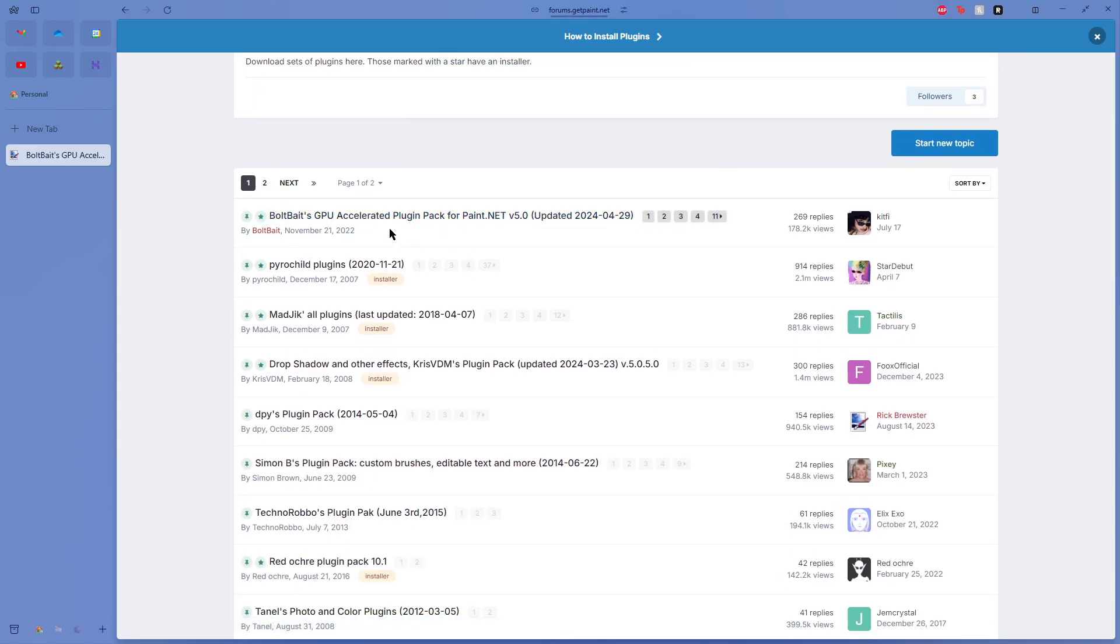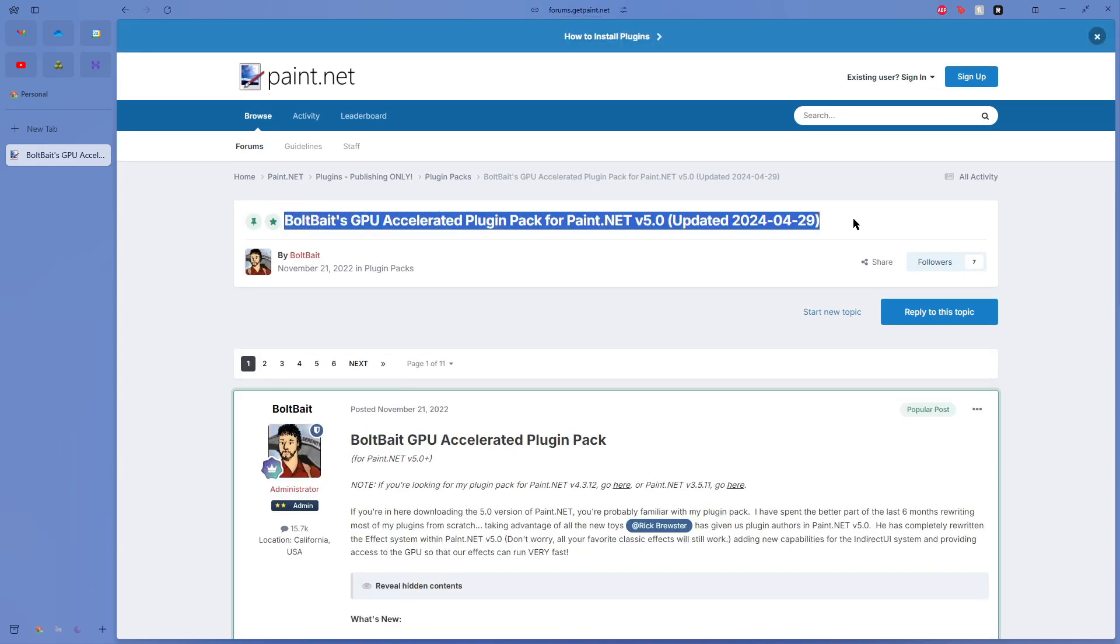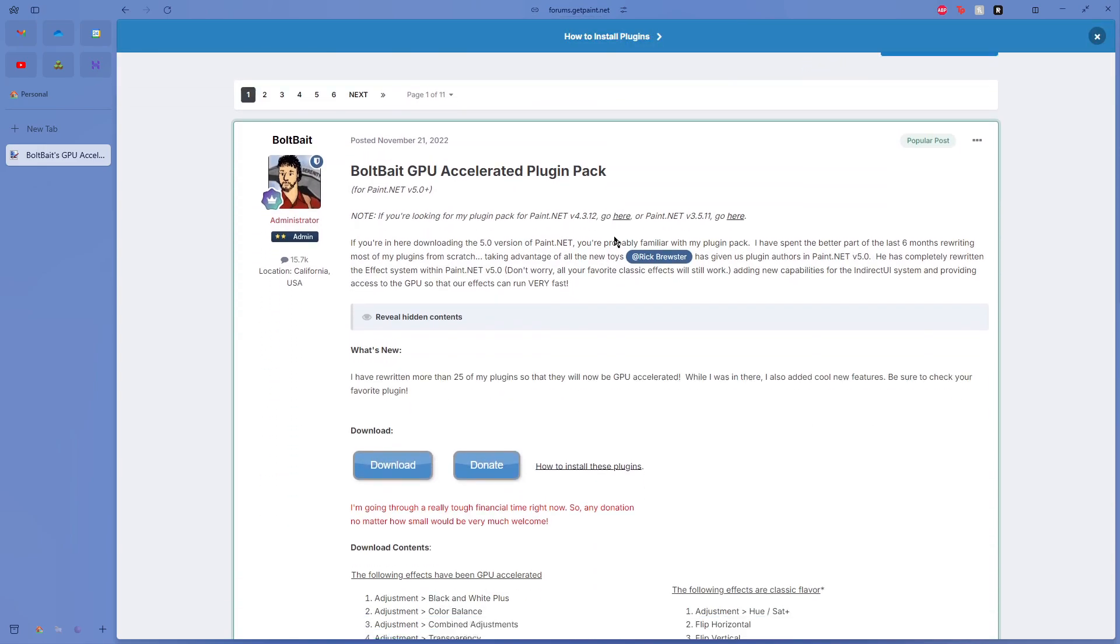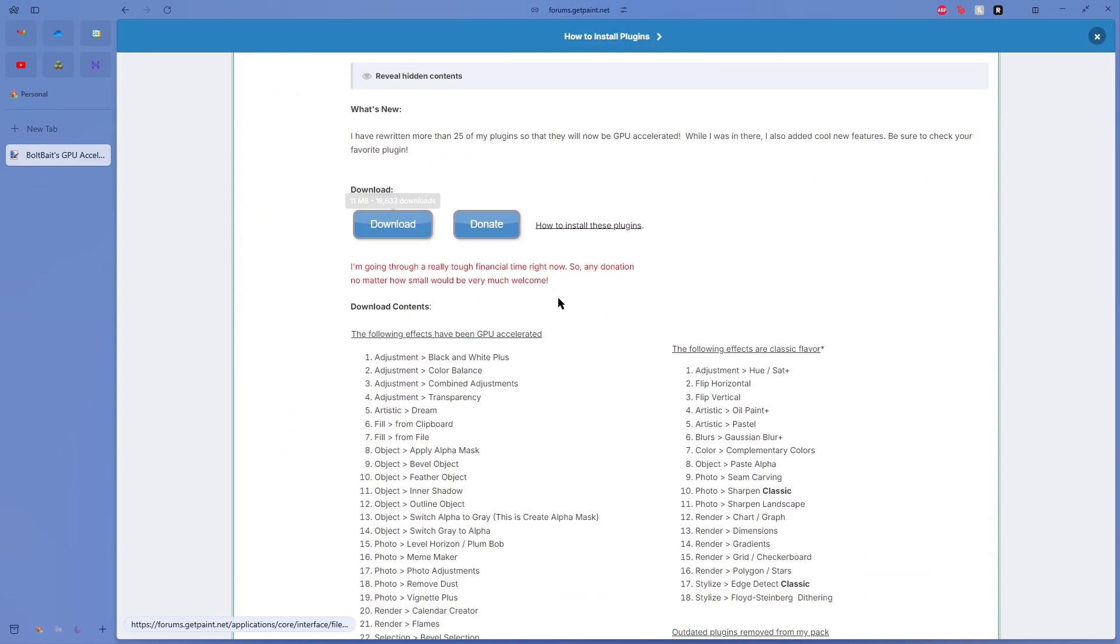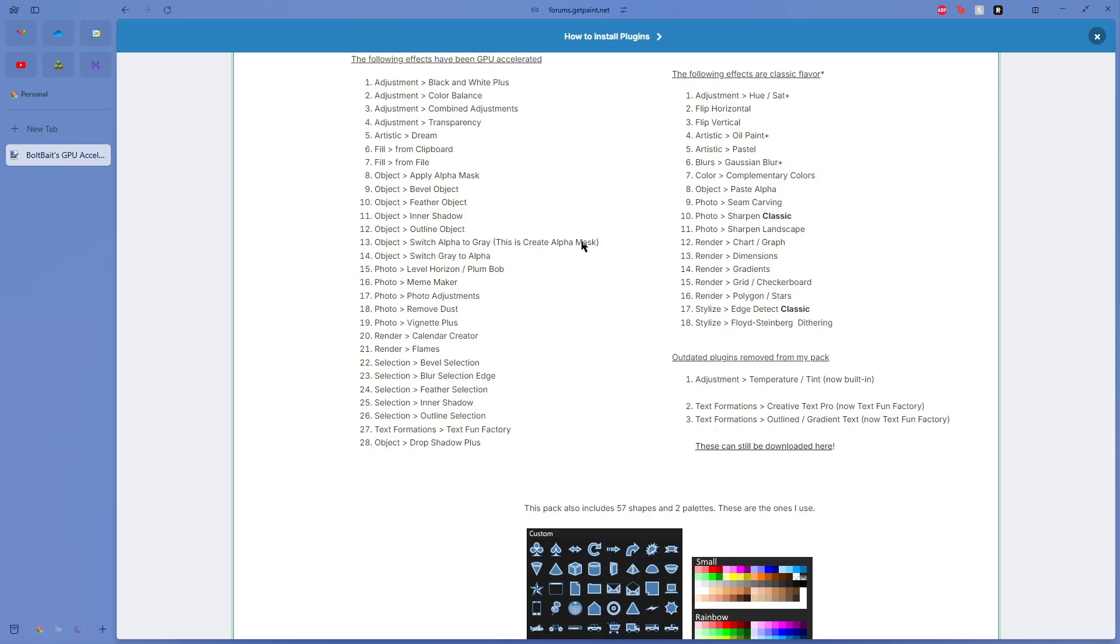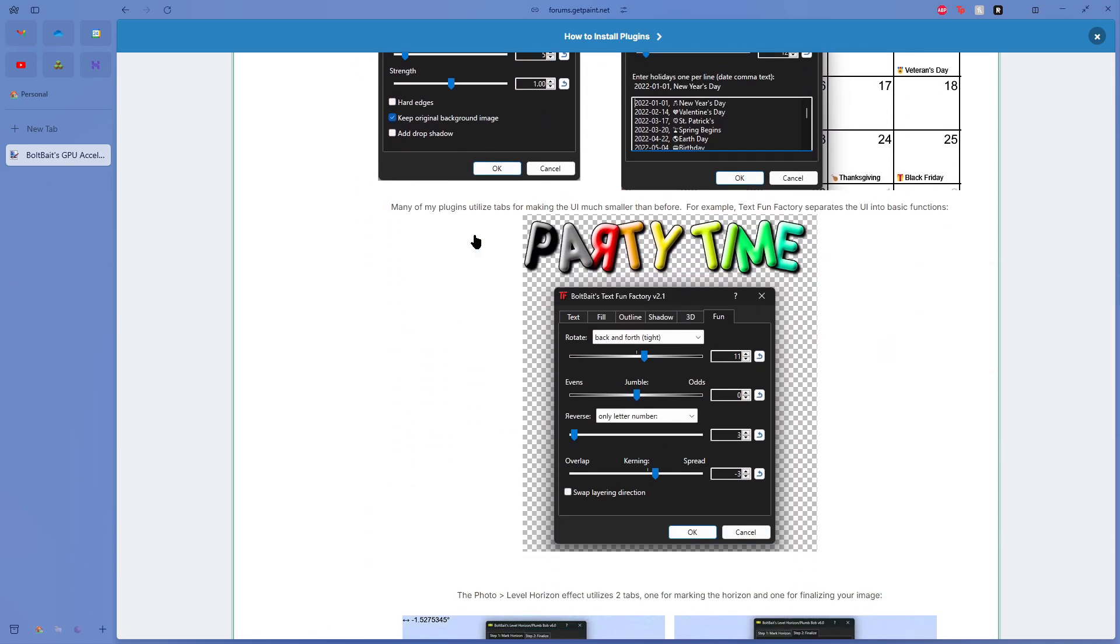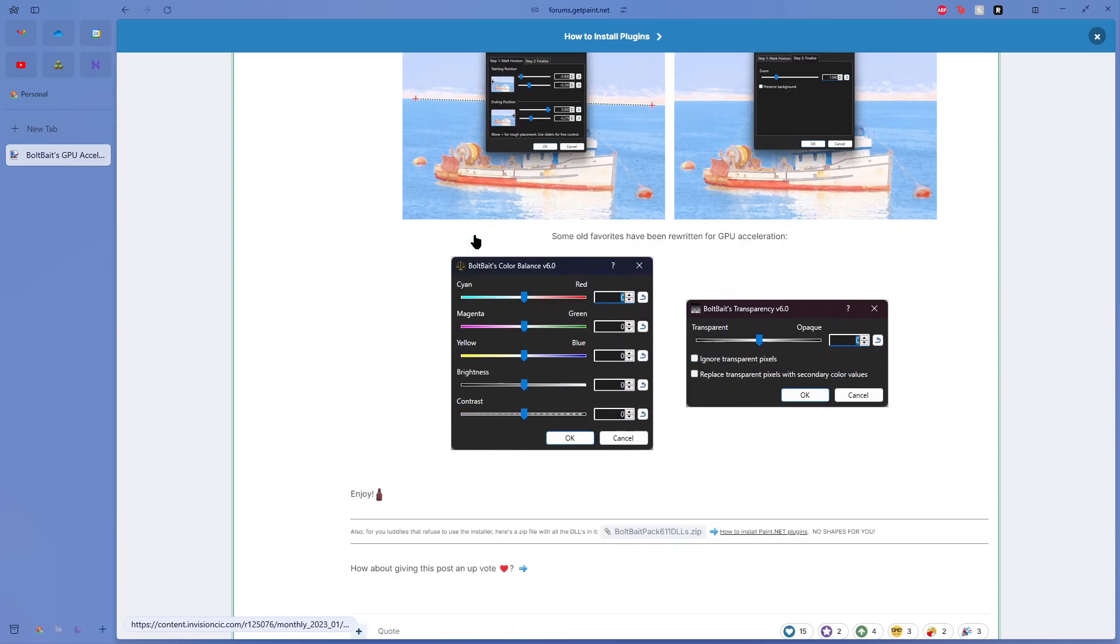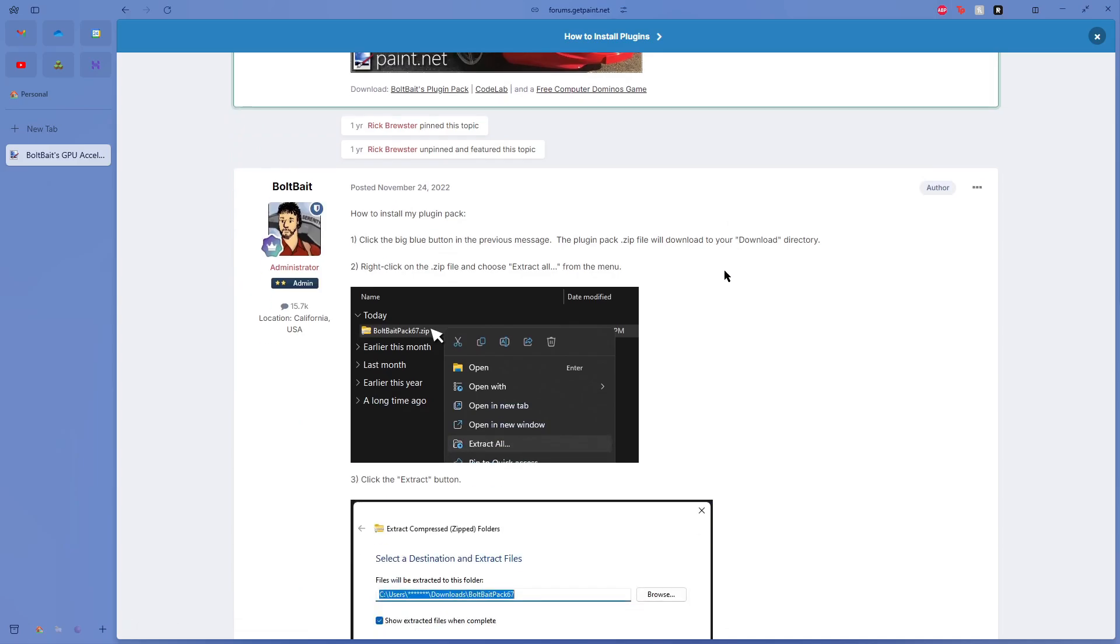I recommend BoltBait's GPU Accelerated Plugin Pack. Big ol' long name, but it's a great little installer. You download it right here and it installs all these effects, and it's just a really great pack to have. I've installed this one alongside a few others, and we're going to go take a look at those right about now.